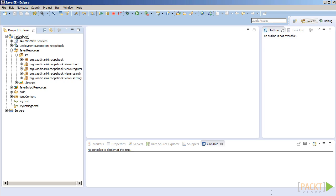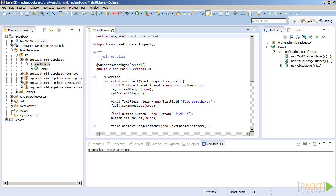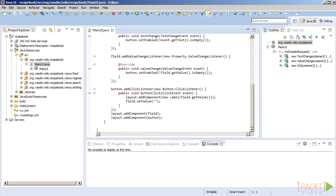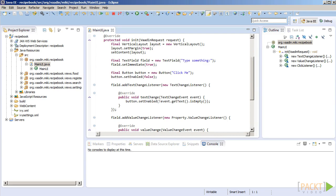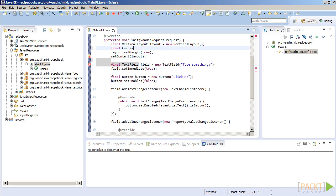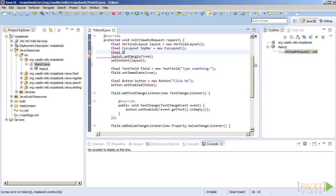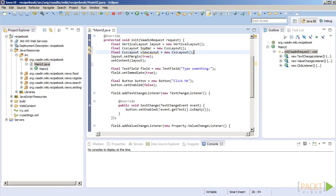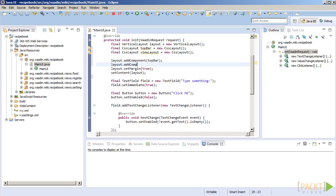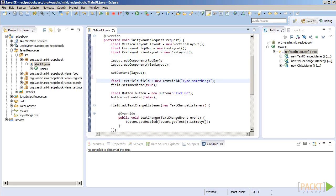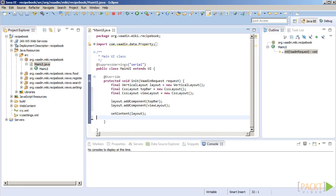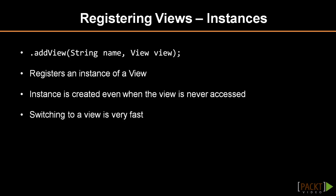First, we decide which area will be used for displaying views. In our soon-to-be-famous recipe book, we would like to have the topmost part of the screen stay unchanged, regardless of the view we are in. We will put some important components there, like login form or information about current user, application logo, and the like.